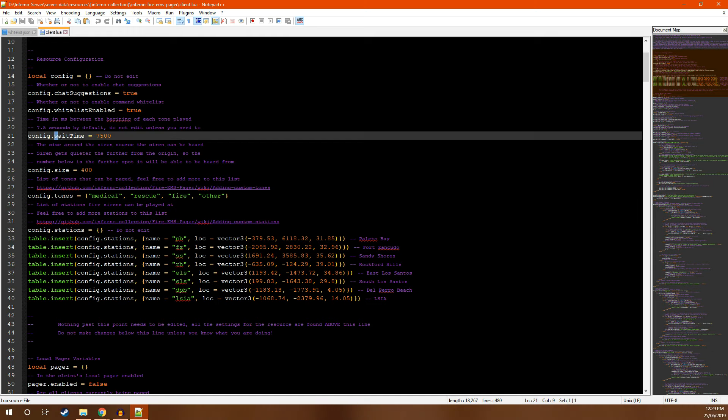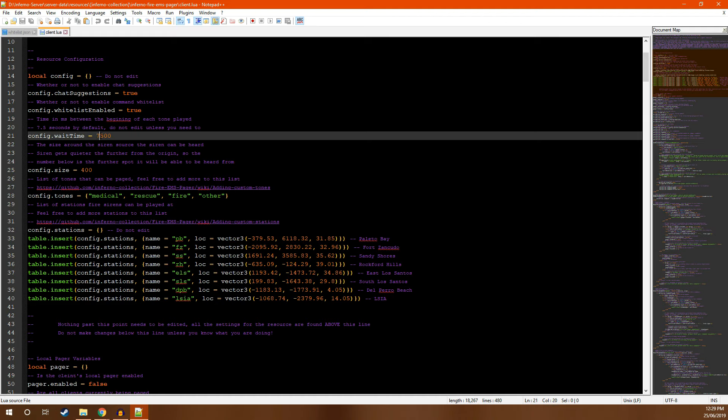Next, you have the config.waitTime. This is the time in milliseconds between the start of each tone, not the end of each tone. Typically you will not need to edit this unless you add a tone that is longer than about six seconds. If you do add a tone longer than six seconds, feel free to increase this value.